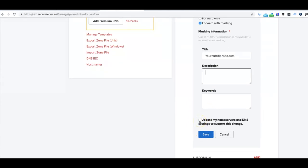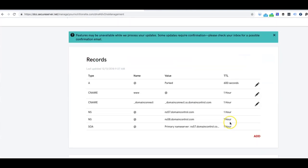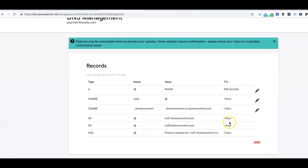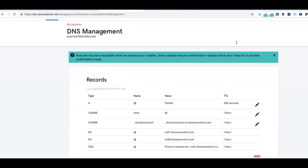From there, we're going to make sure you don't click Update My Name Servers and DNS Settings to Support This Change. We're just going to go ahead and click Save. Then from here, this process might take anywhere from five minutes, usually doesn't take long, or it can take up to 12 hours to fully transfer.